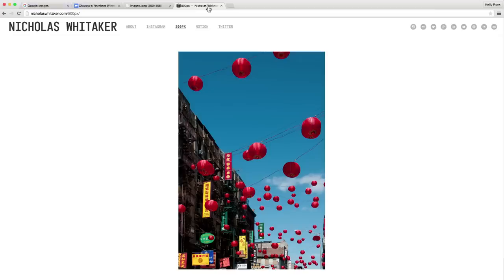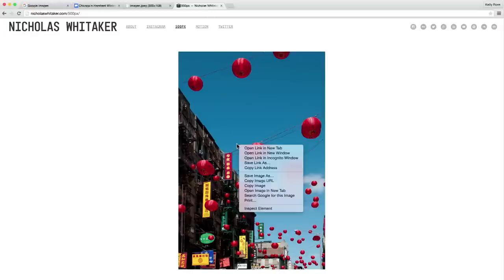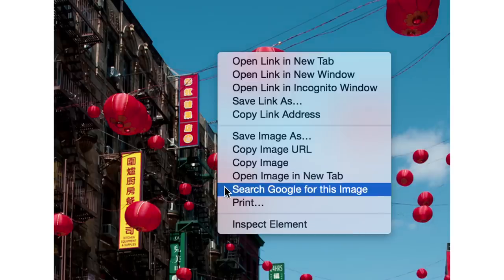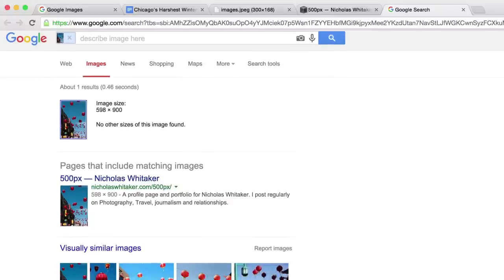Lastly, if you're a photographer, reverse image search is a simple way to see where your image has circulated online. Just right-click the image and select Search Google for this image.